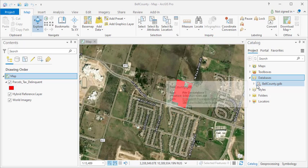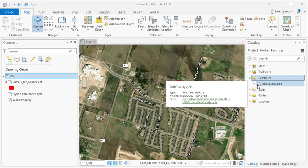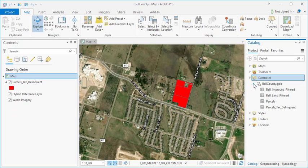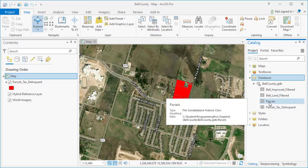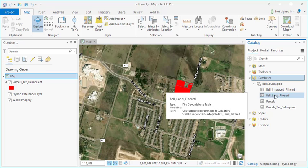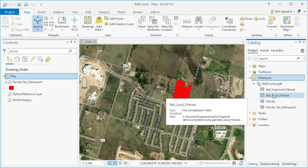I've got a geodatabase here that's associated with my project that has some data in it. I'm going to open it up. You can see I've got a couple of feature classes and a couple of tables. These are standalone tables: Bell Improved Filtered, Bell Land Filtered. And then parcels and parcels tax delinquent — those are feature classes.